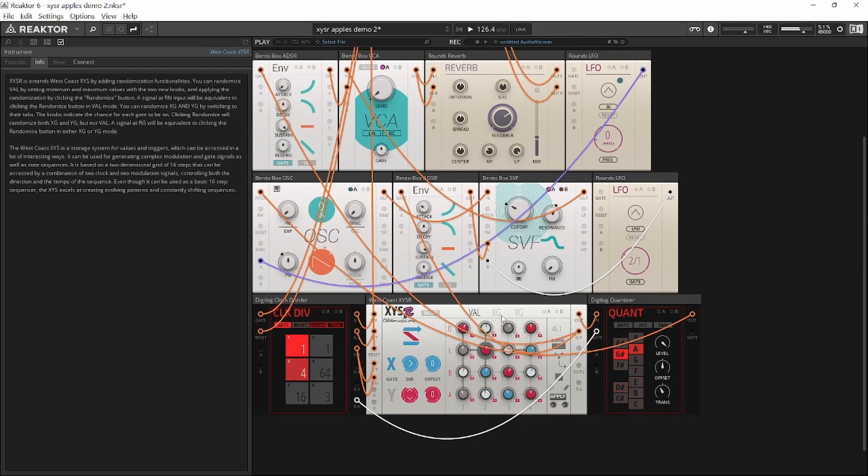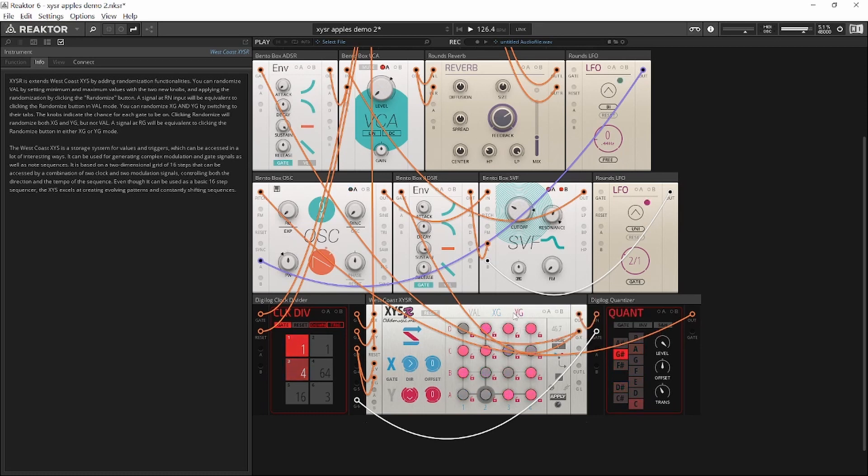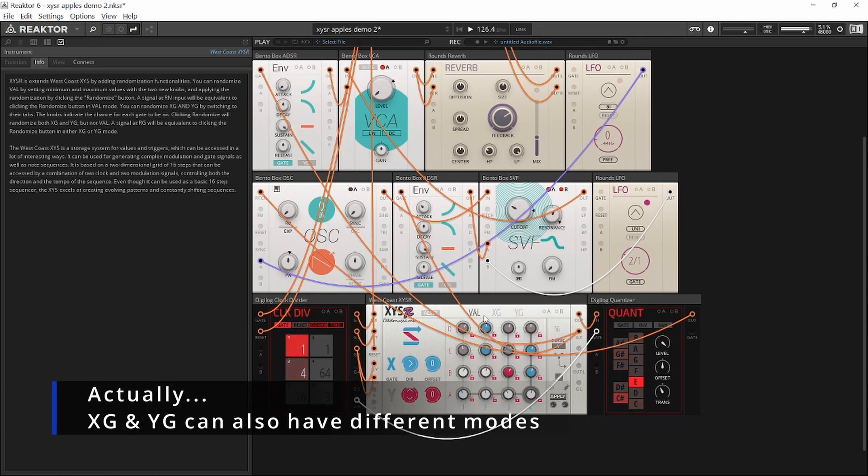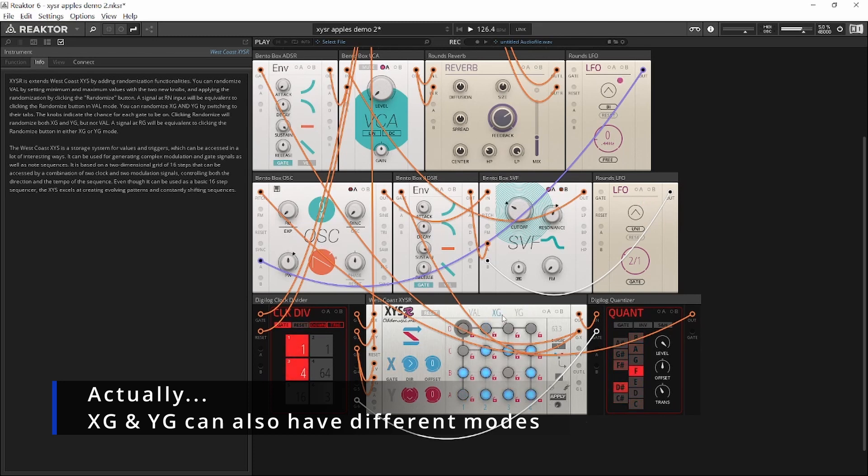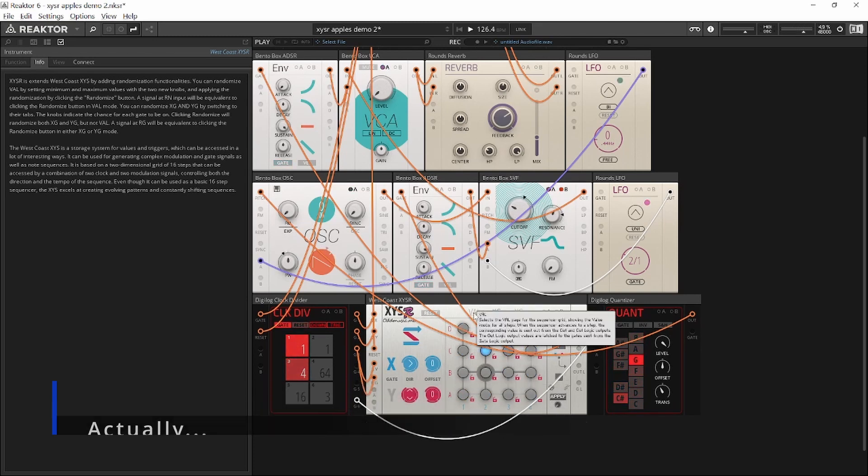Note that the X and Y page share the mode, but not Val. So you can have Val in mutation mode and X and Y in random mode, or vice versa.